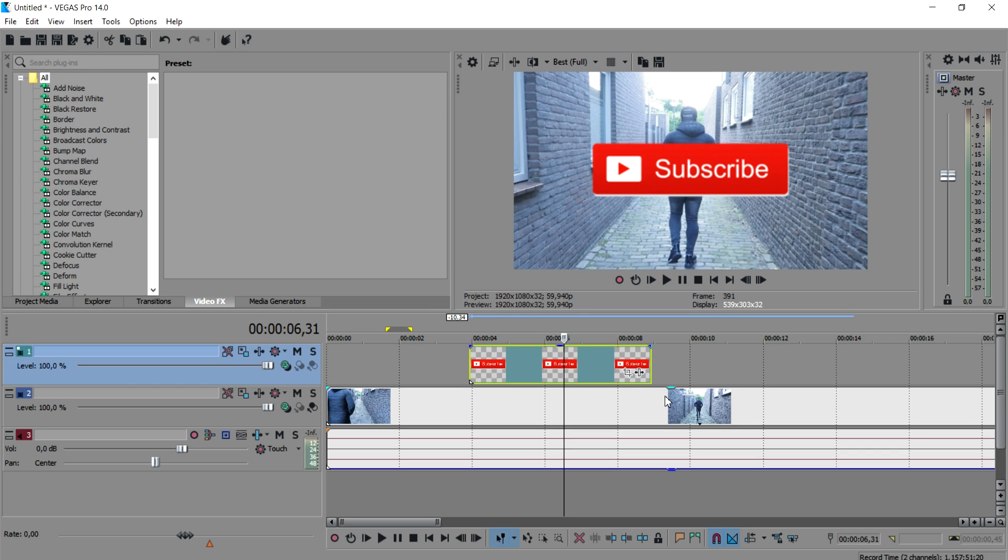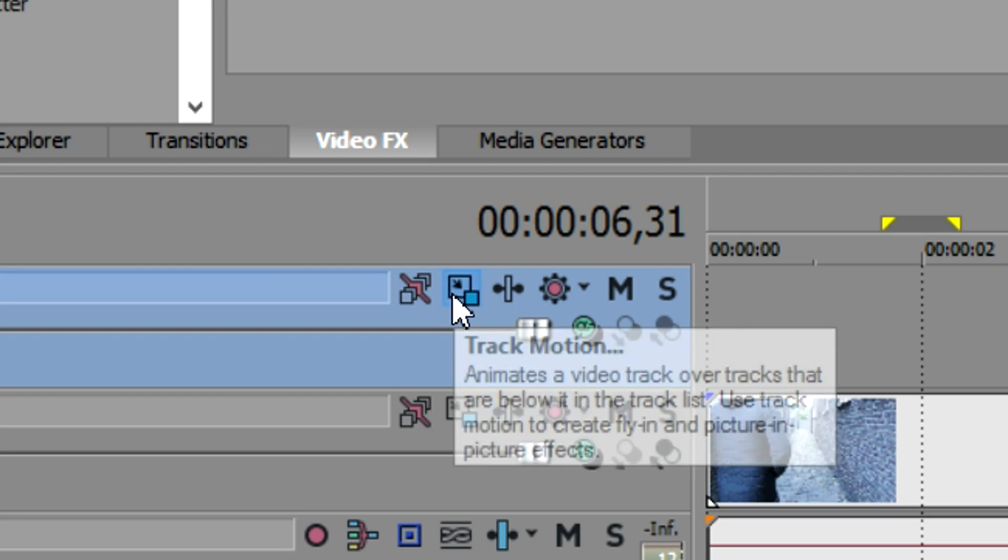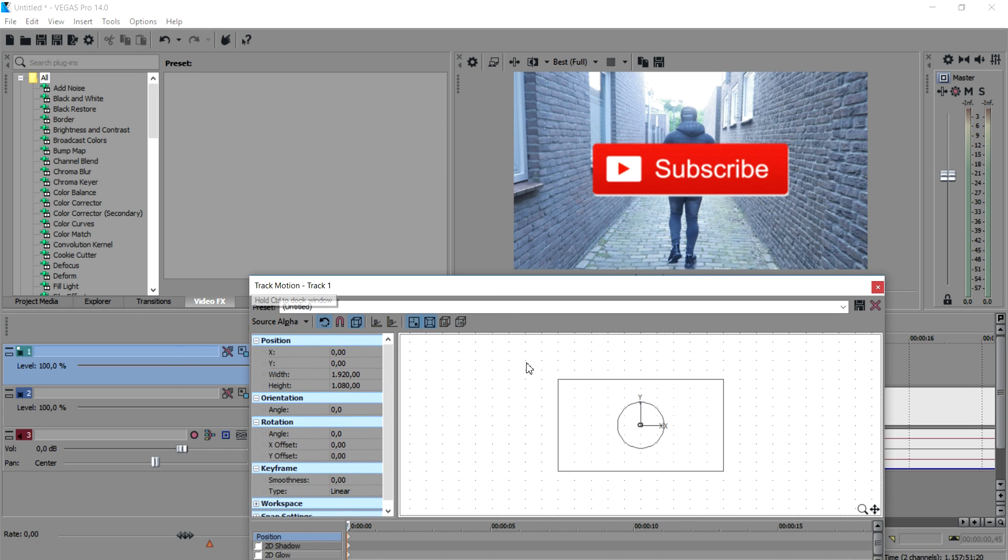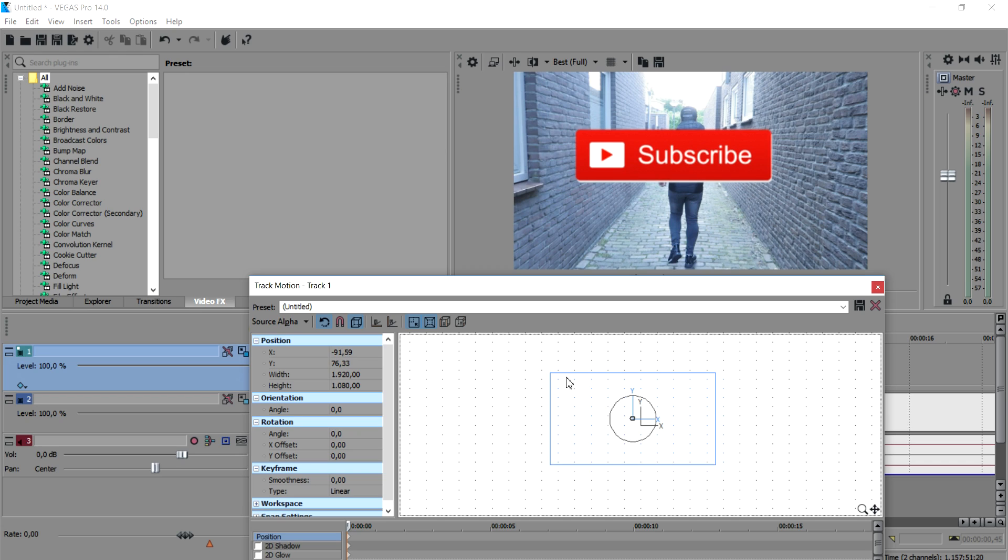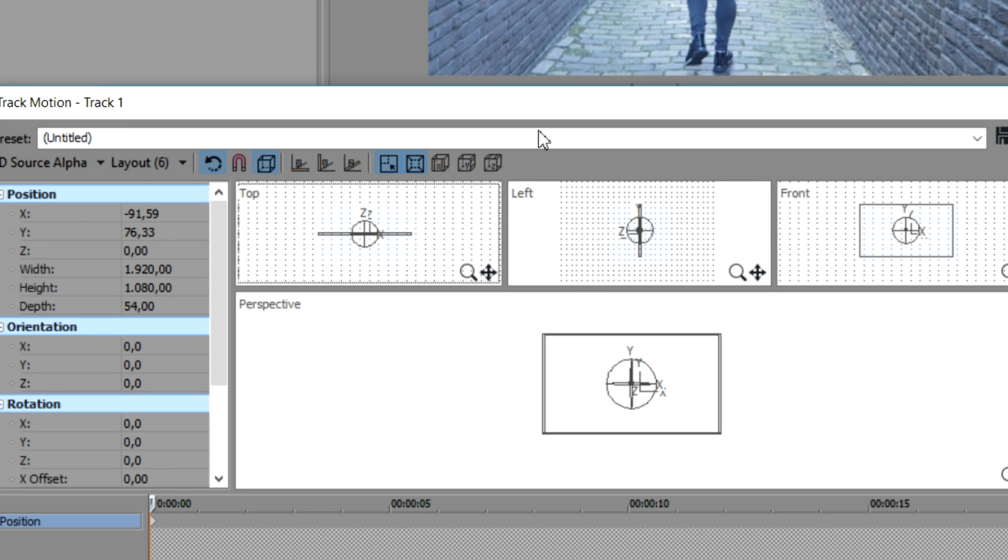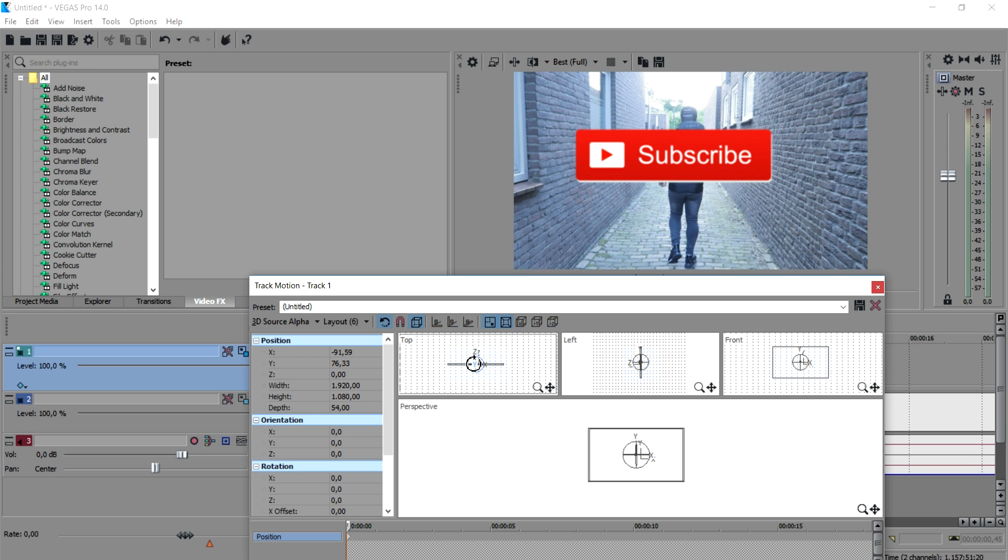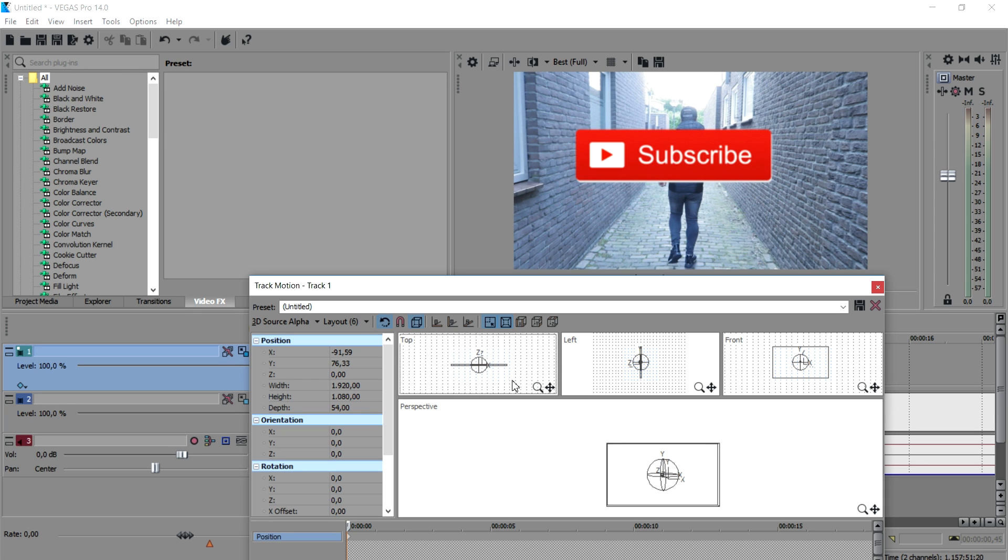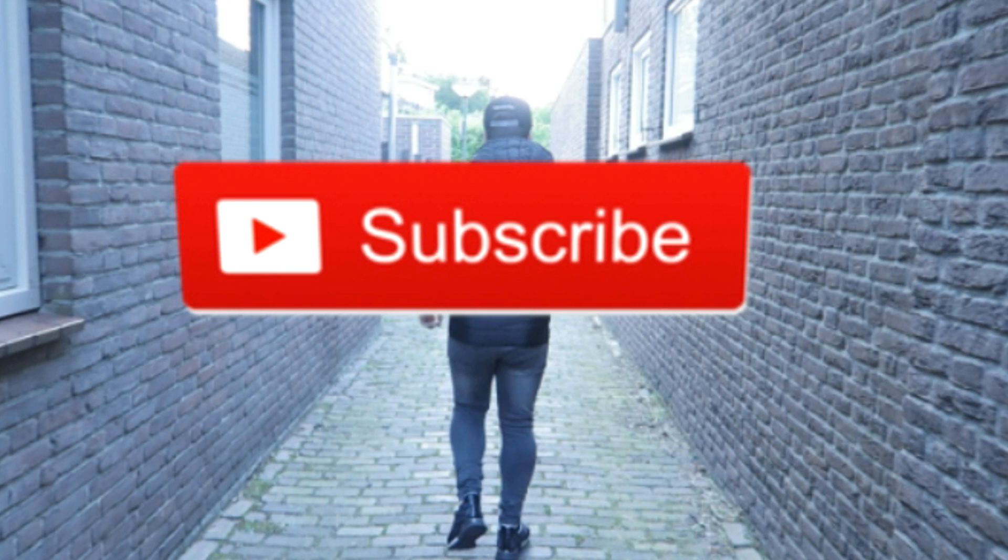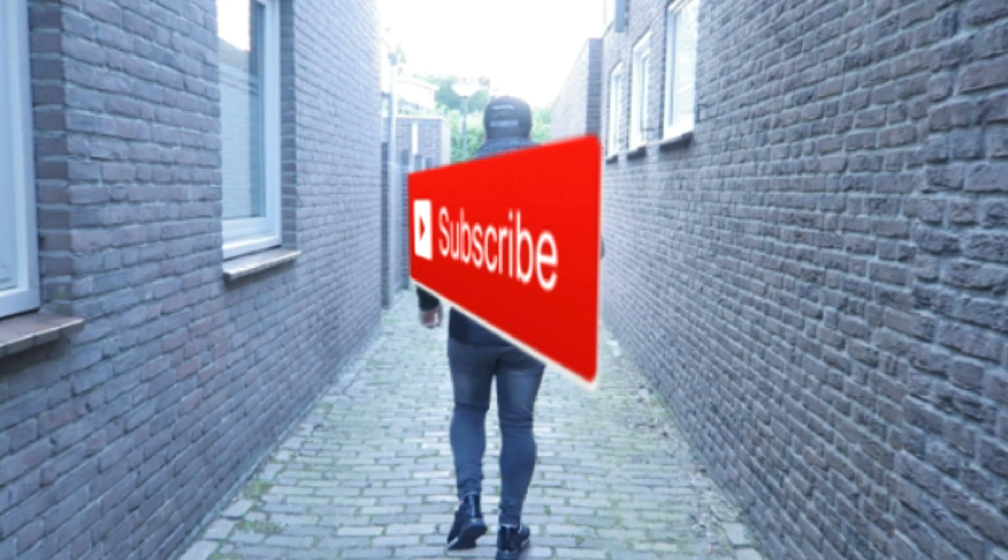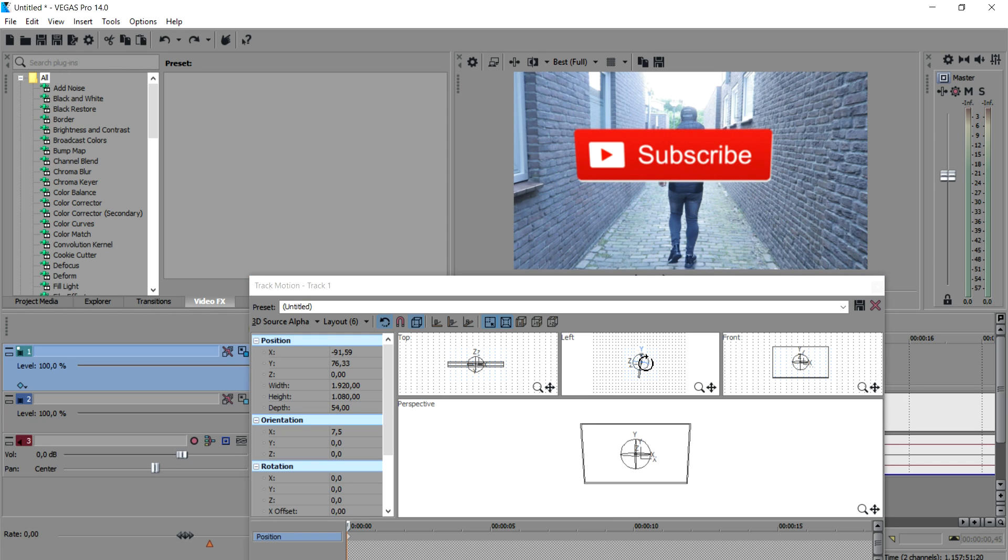So we're not going to go to event and crop this time, we're going to go to track motion. And as you can see right now, this is just a basic menu where you can move stuff around. But what we're going to do is change this from source alpha to 3D source alpha. Now those four boxes are popping up, and this is basically where you can edit all kinds of stuff, like putting it in this direction, this box, you can twist it and stuff. This is what we're going to use to make it float on the wall.